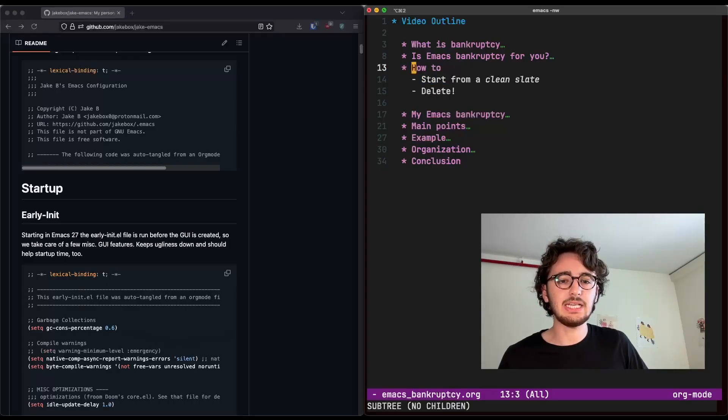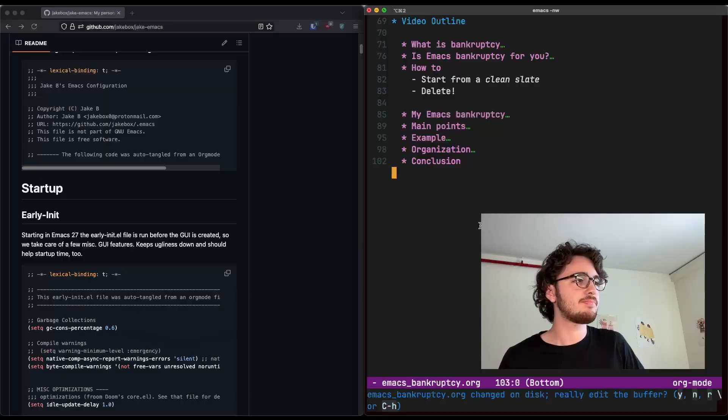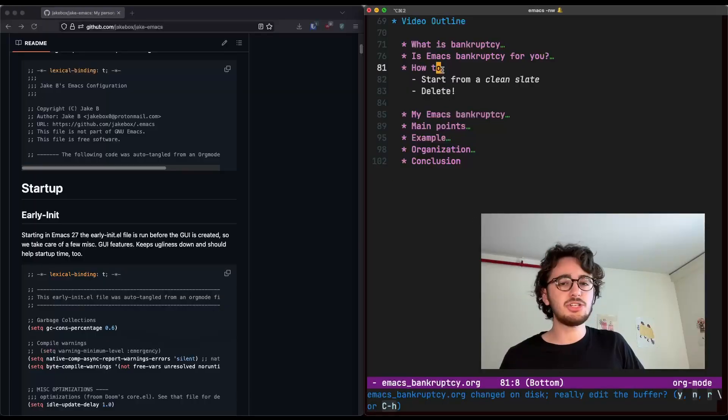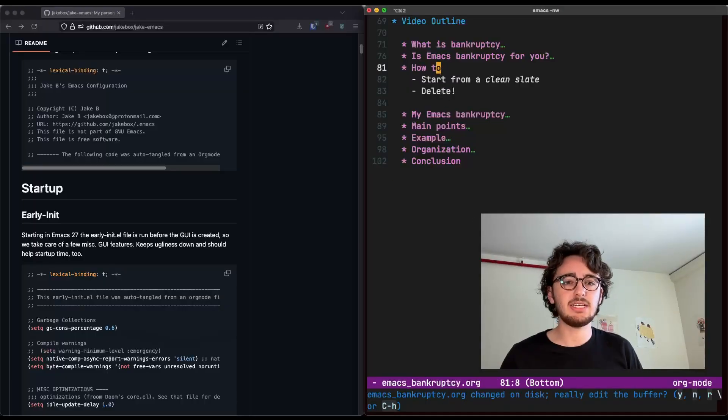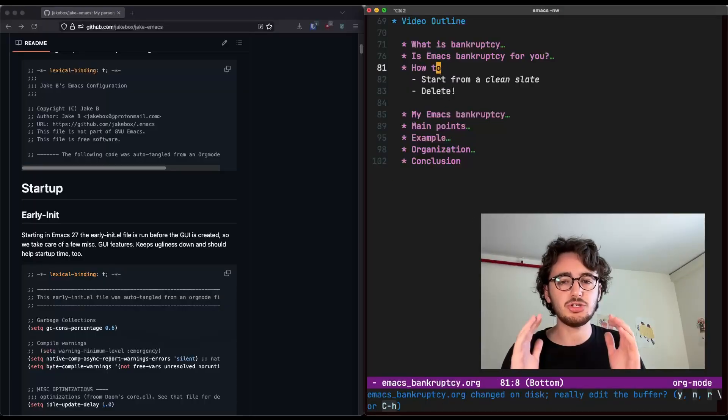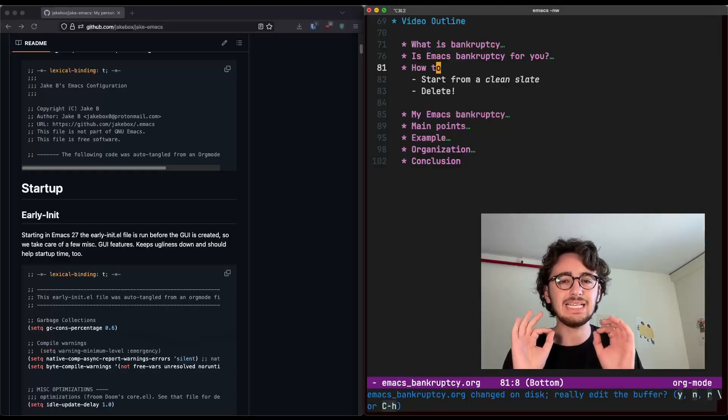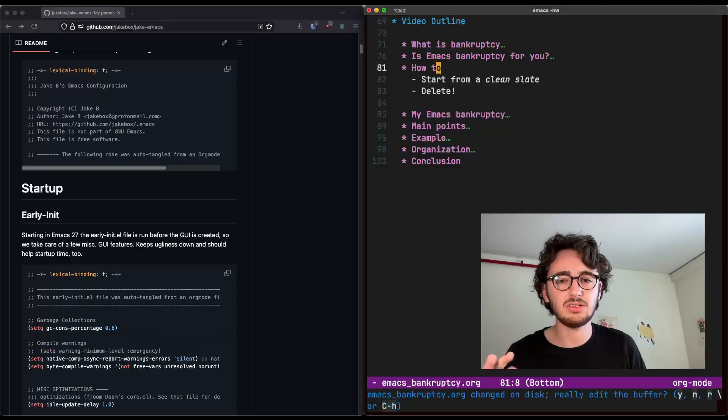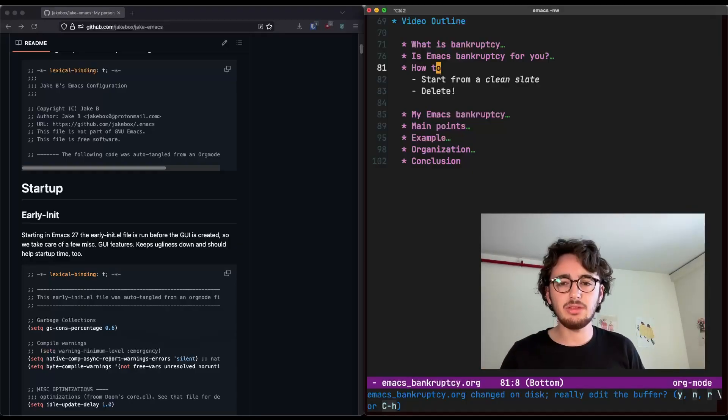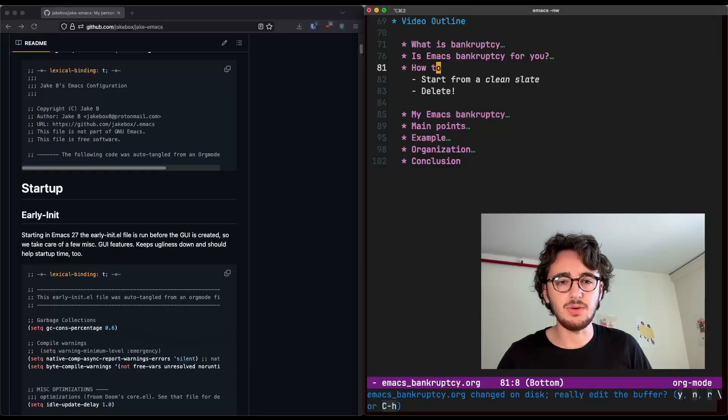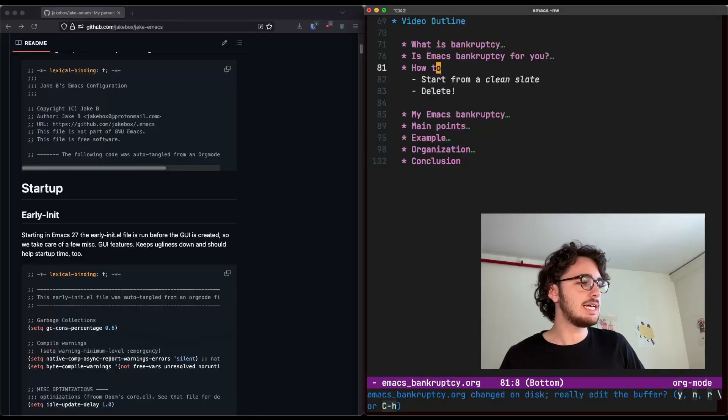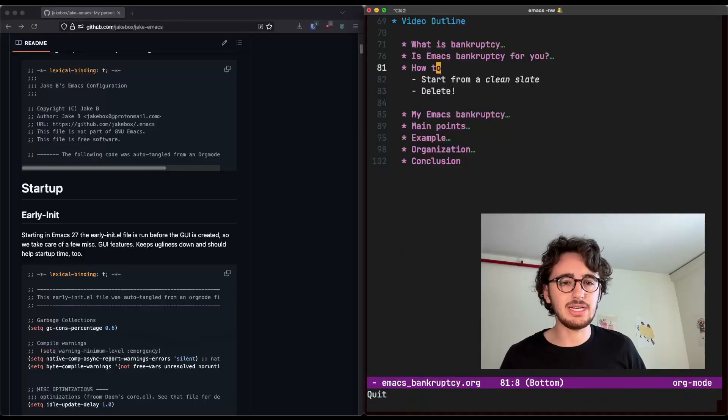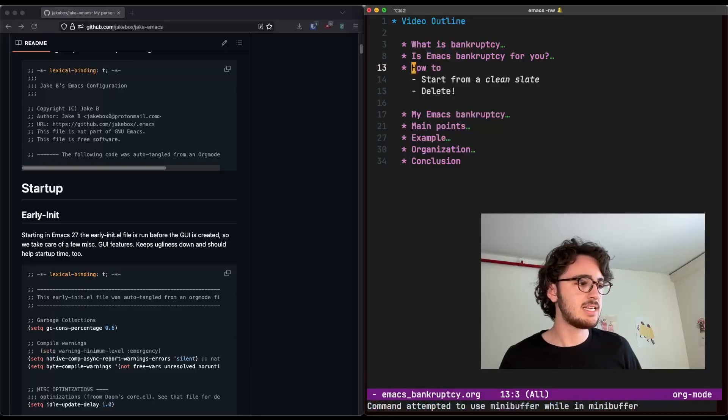How do we declare Emacs Bankruptcy? I suggest that Emacs Bankruptcy be taken as a chance to start over from a clean slate, rather than trying to work with the pieces you have. Now, what does that mean? That includes deleting your entire .emacs.d folder.